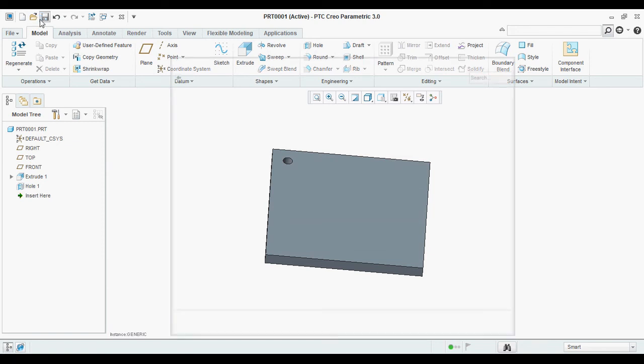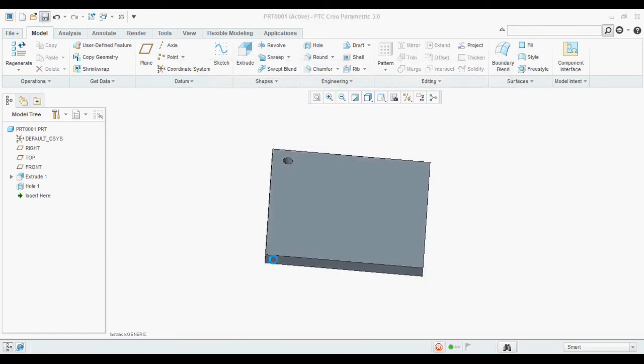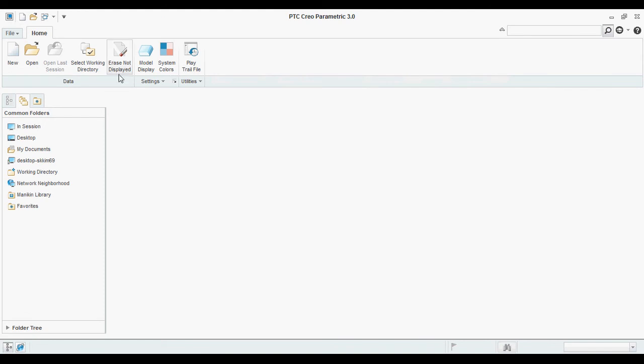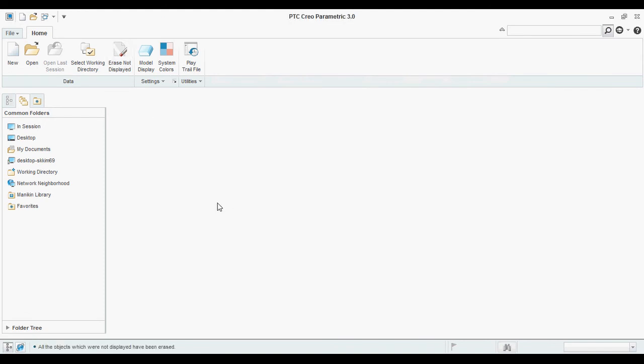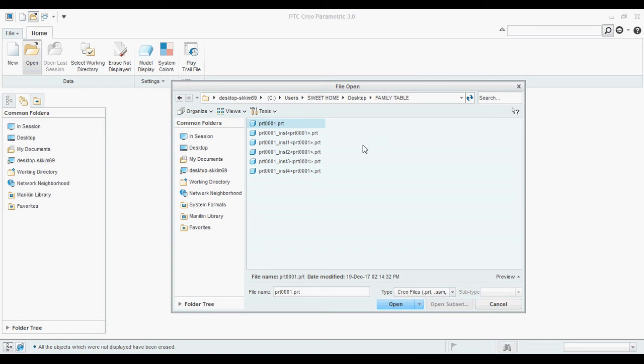Save. Save the model in working directory and close. Open. This part 001 is the generic and these are instances. Generic means parent part. These are all child parts generated from the parent part.